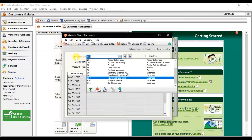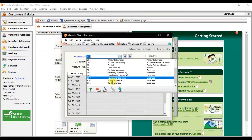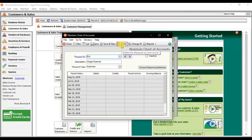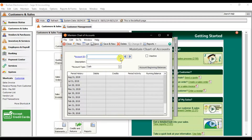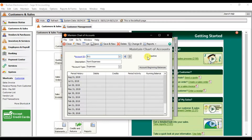If you want to delete any account, for example Wages Expense, select that ledger. Remember, if there is no balance in it, you can delete it. But if there is a balance in the Wages Expense account, you will not be able to delete it. Right-click and select delete — the Wages Expense is now removed from the list.